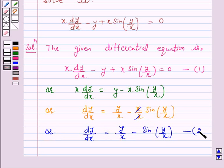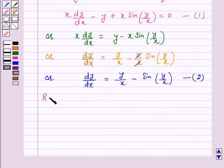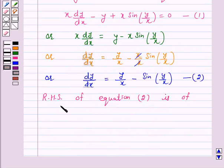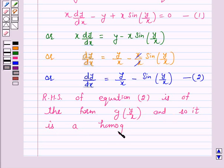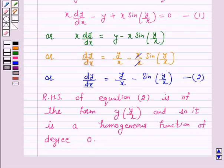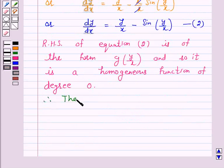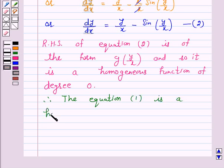The right-hand side of equation 2 is of the form g of y over x, and so it is a homogeneous function of degree 0. Therefore, the given differential equation, that is equation 1, is a homogeneous differential equation.